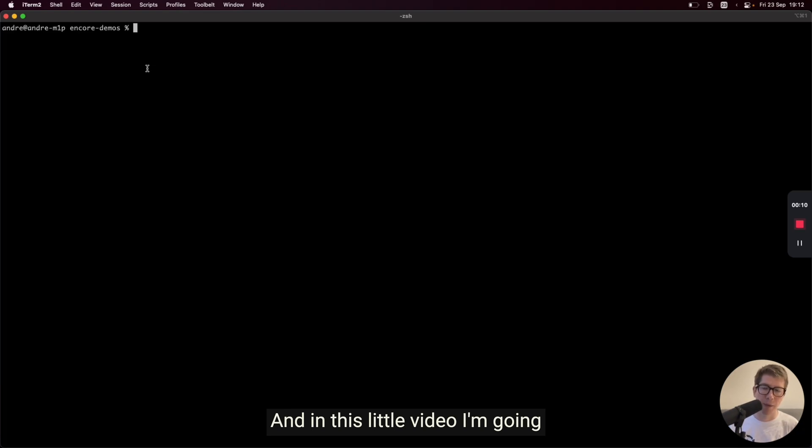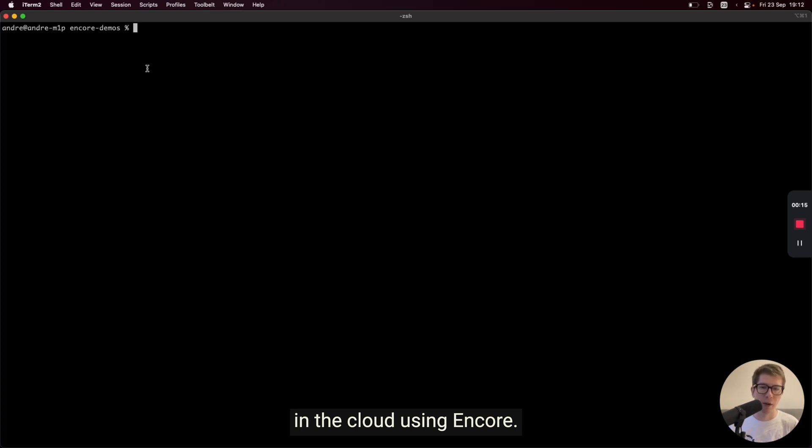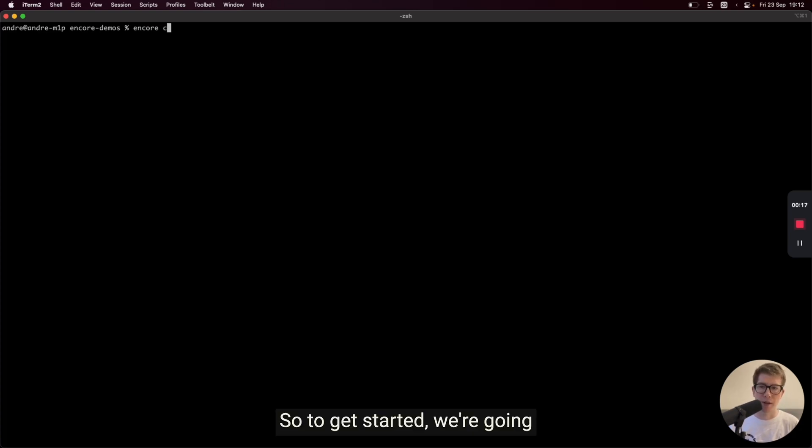In this little video, I'm gonna show you how easy it is to get a backend up and running in the cloud using Encore. So to get started, we're going to create a new application.